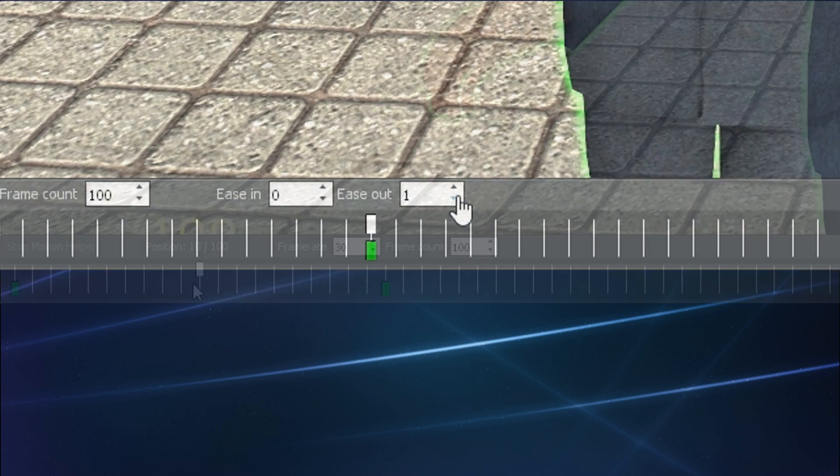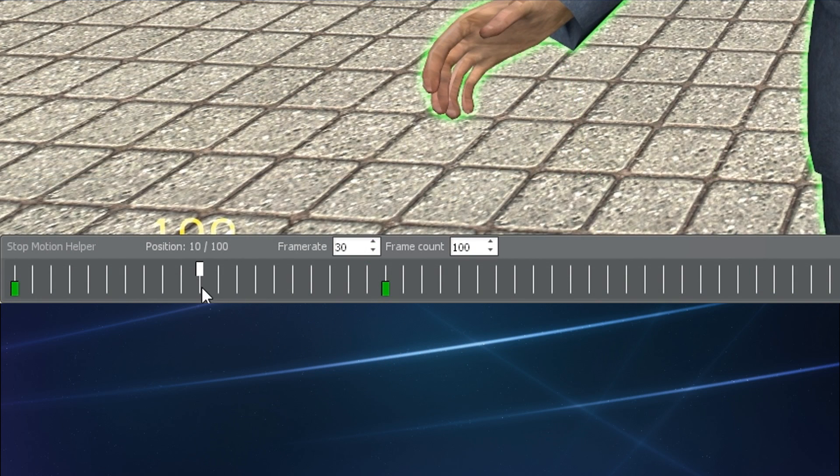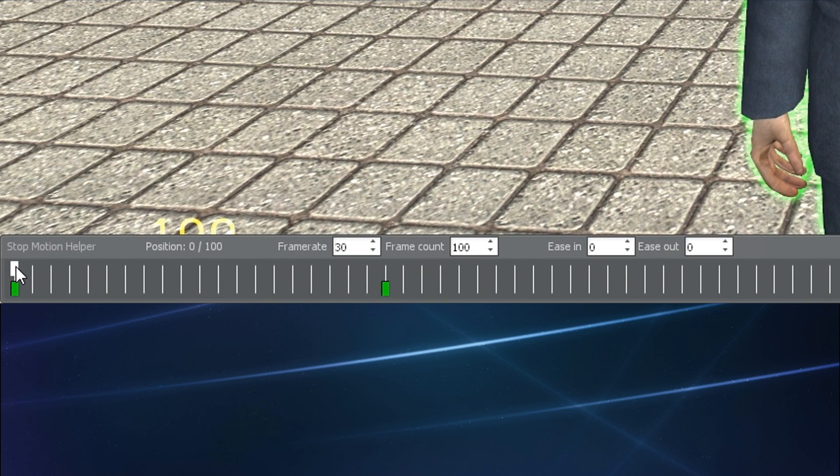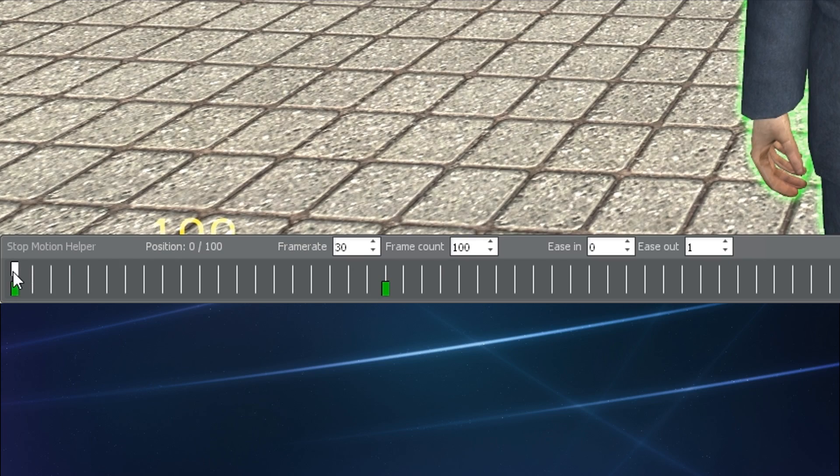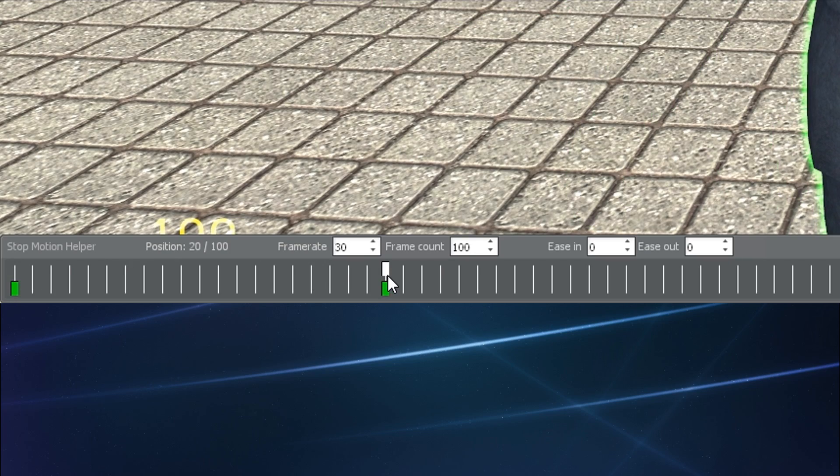For this example, let's go ahead and select our first keyframe, and let's apply a 1 to the Ease Out option, and then we'll go to our second keyframe and apply a 1 to the Ease In option.